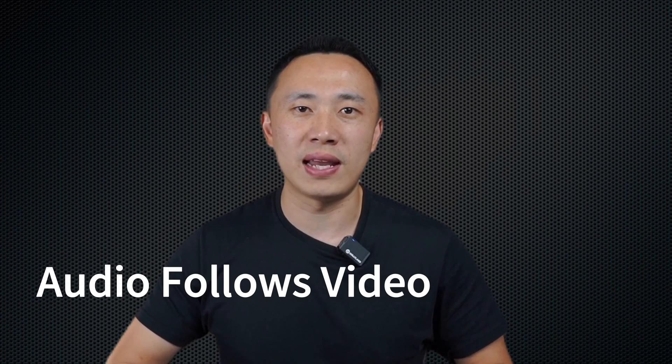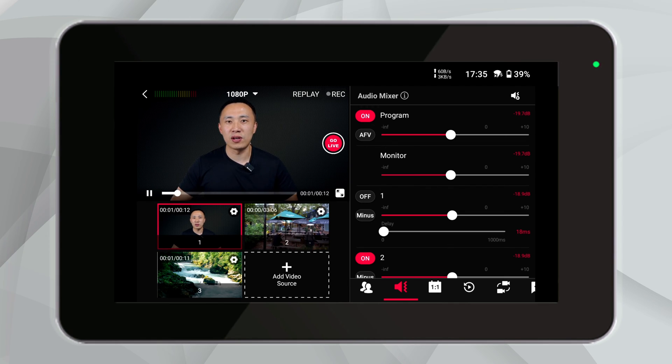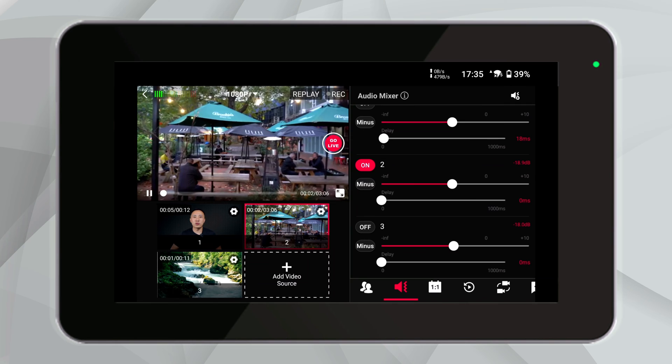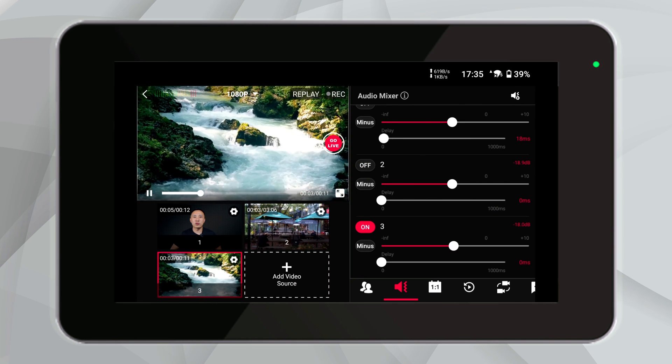However, if your live streaming environment is quiet enough or equipped with comprehensive audio devices, using this feature may actually lead to audio distortion. In several of our previous videos, we have discussed AFV, which stands for Audio Follow Video. Ultra, Pro, and Mini all support the AFV feature. When AFV is enabled, the audio signal will automatically switch to the corresponding video source as you switch video sources, without the need to manually turn audio channels on or off. This simplifies audio management and ensures that audio and video are always synchronized.